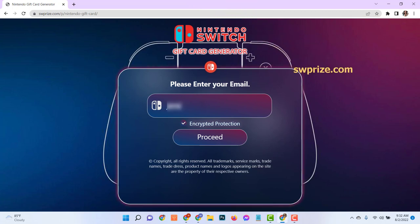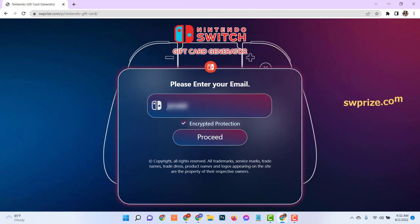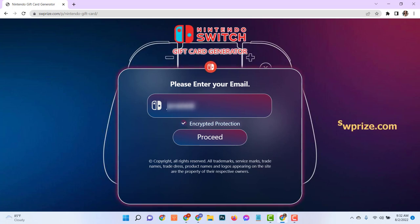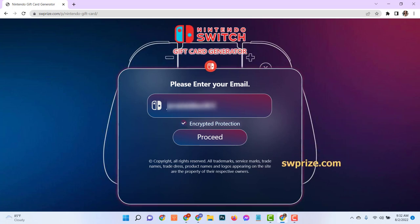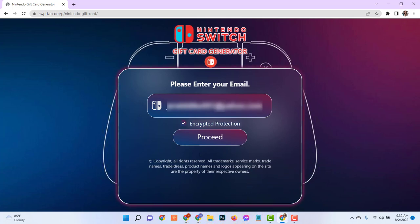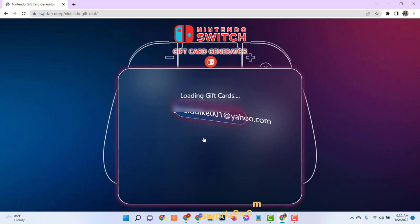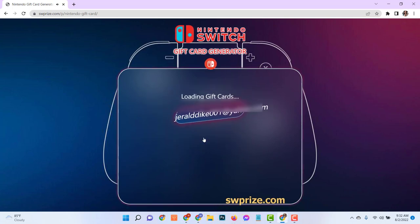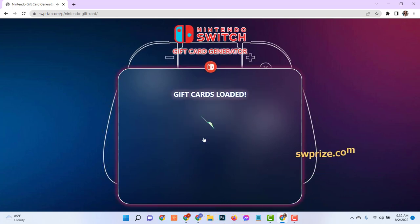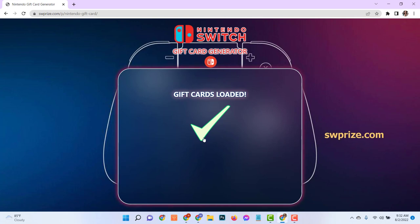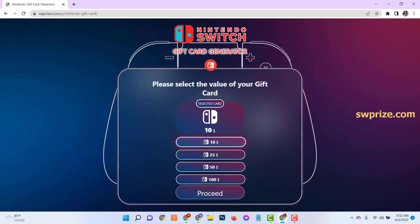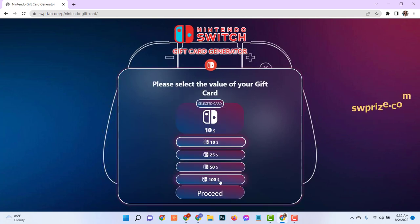Enter your email here. Choose gift card value.